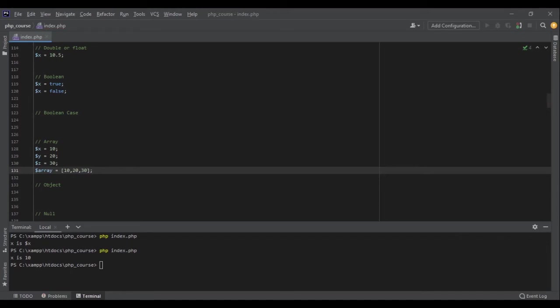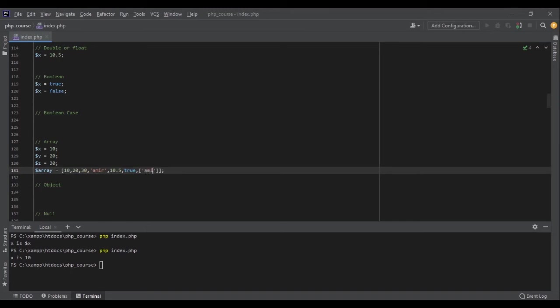PHP doesn't force you to have the same data type in an array. So here I can also have a string, I can have doubles, I can have boolean, I can have another array inside this - no problem. PHP will take care of storing all these data for me and it's perfectly fine.